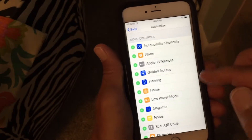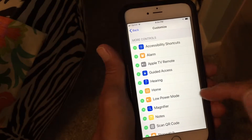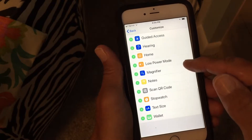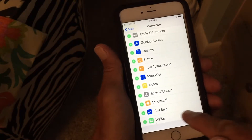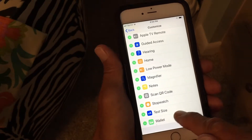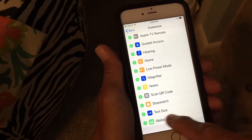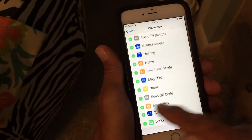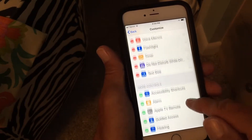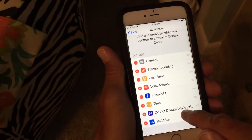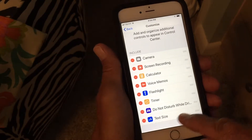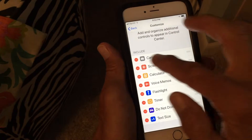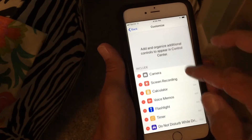So if you want to customize it and put your font size in there, you've got to go down to that specific item — Text Size — and press on that green circle with the plus sign in it. All that does is move it up into the included section, and now you see it here: Text Size.